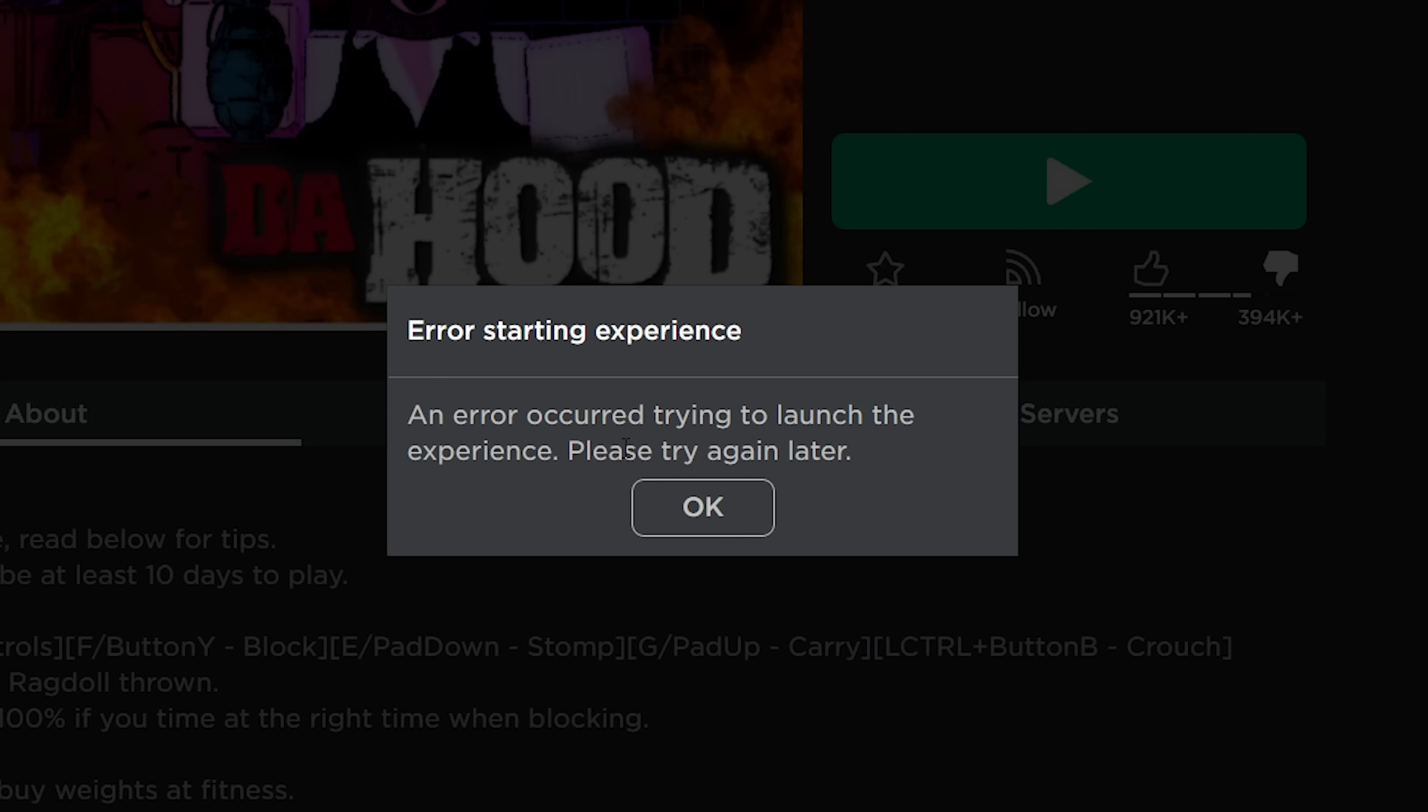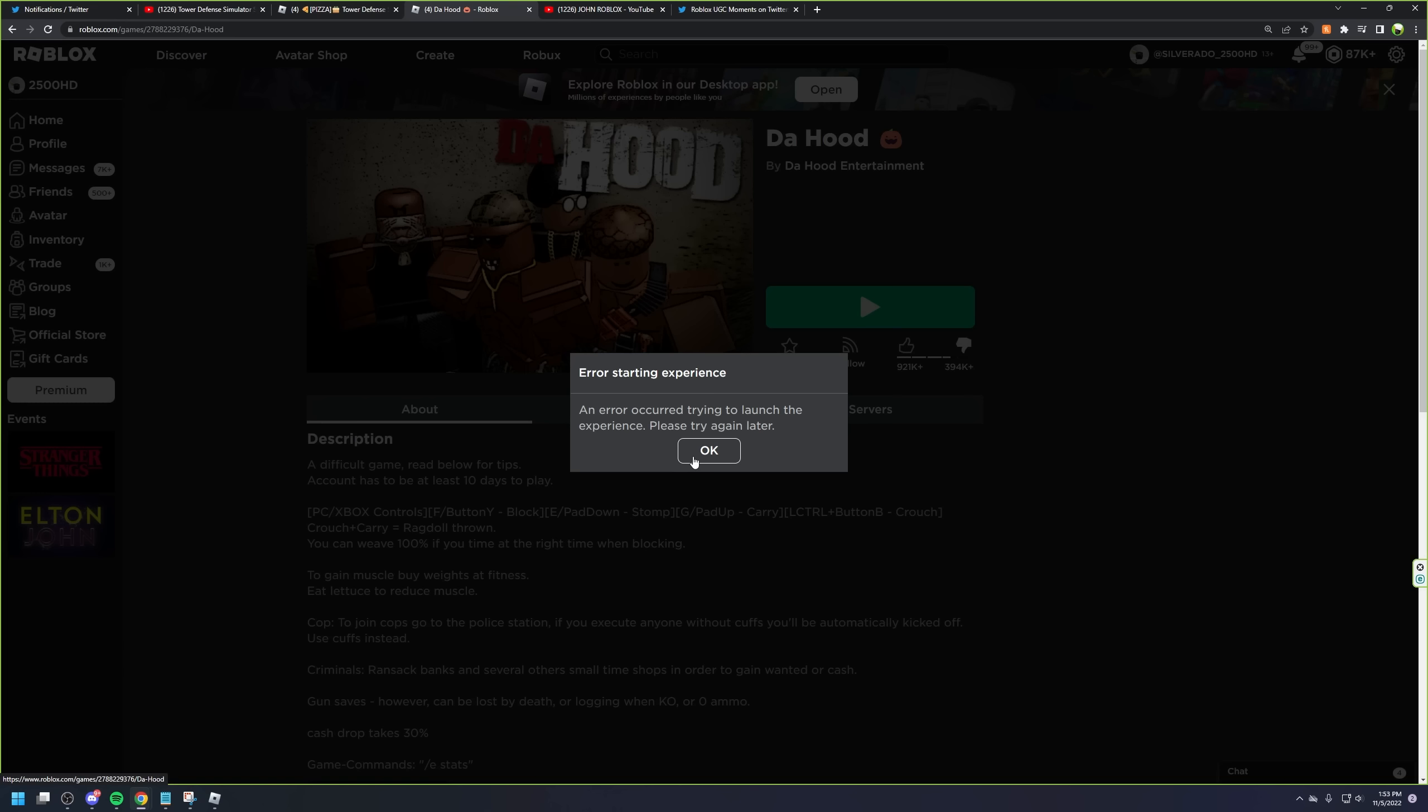An error trying to launch the experience, please just try again later. Yeah, this is like a common Roblox L where their servers just keep going down and shit.